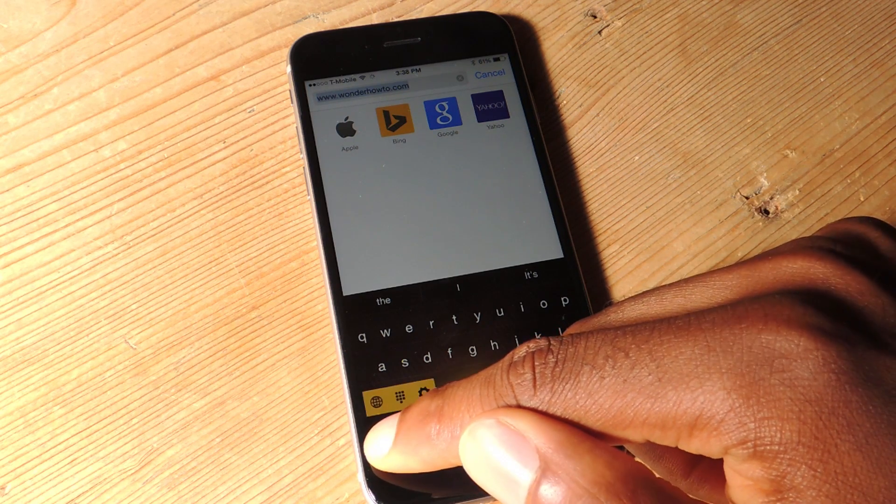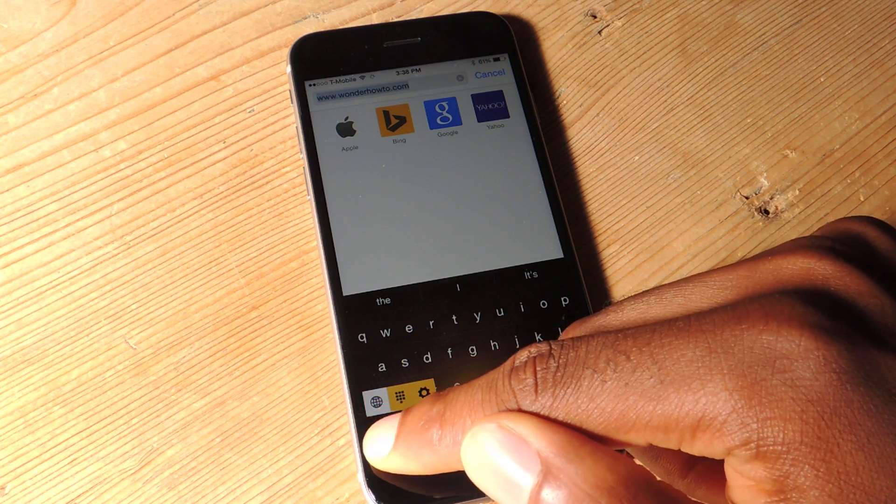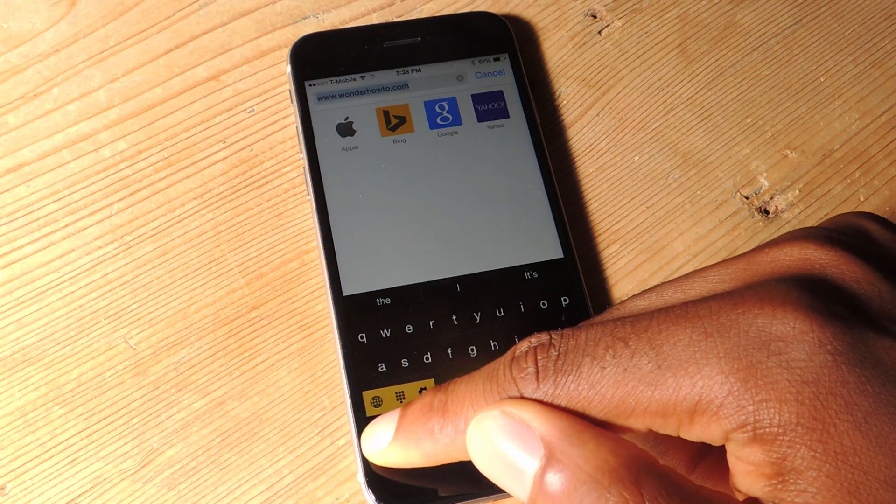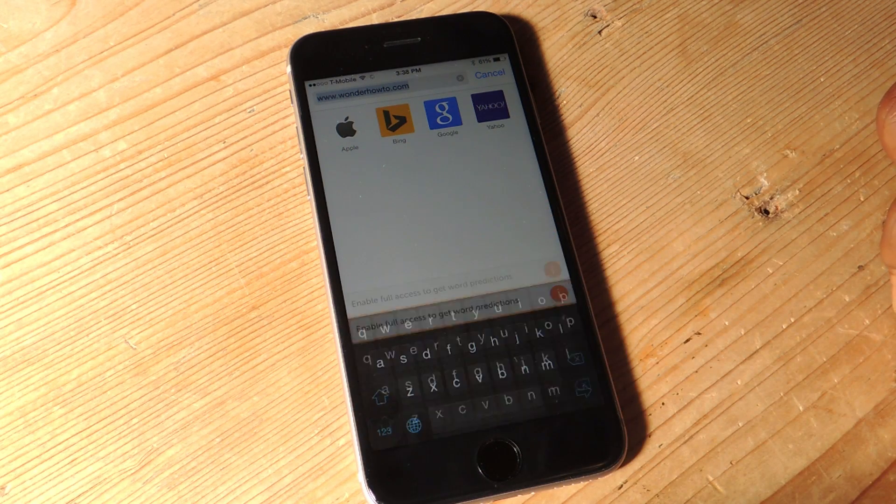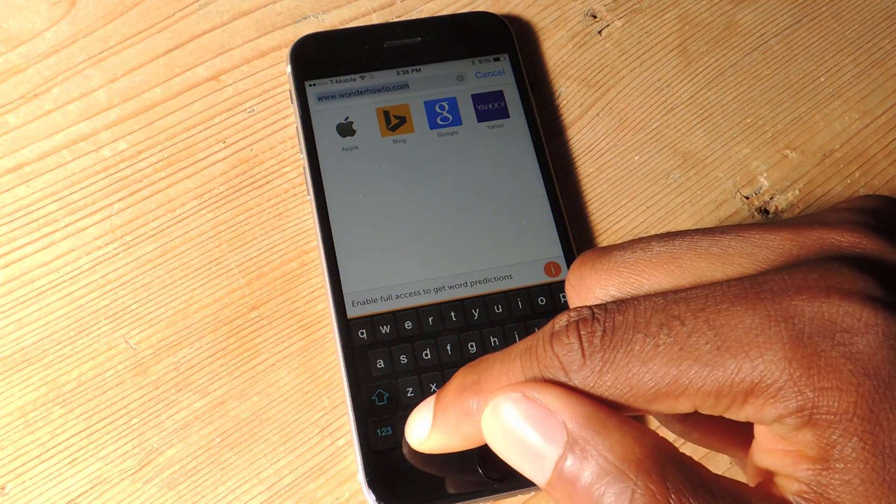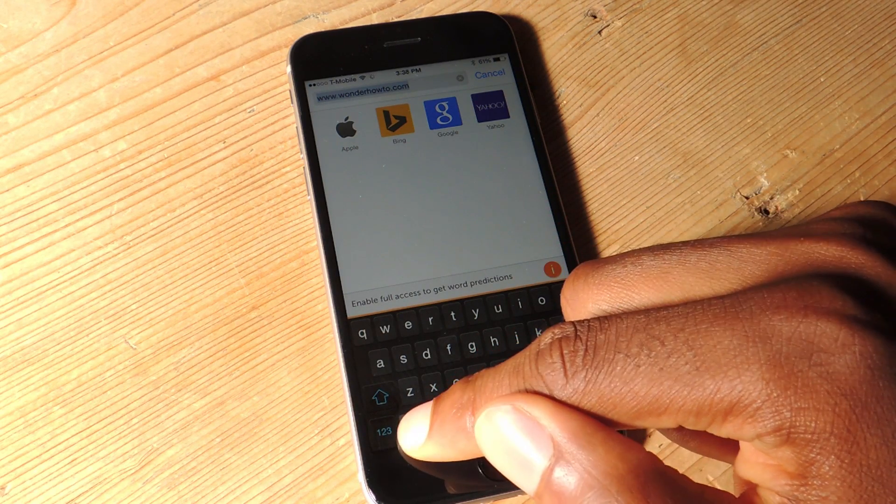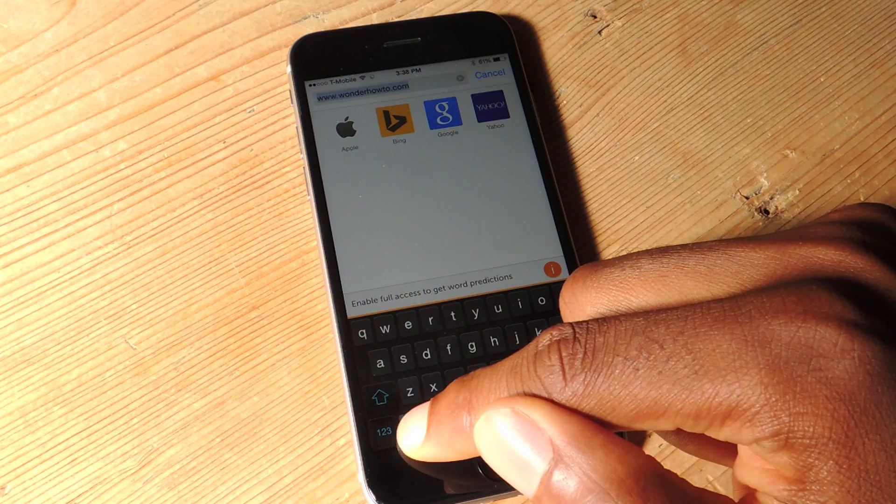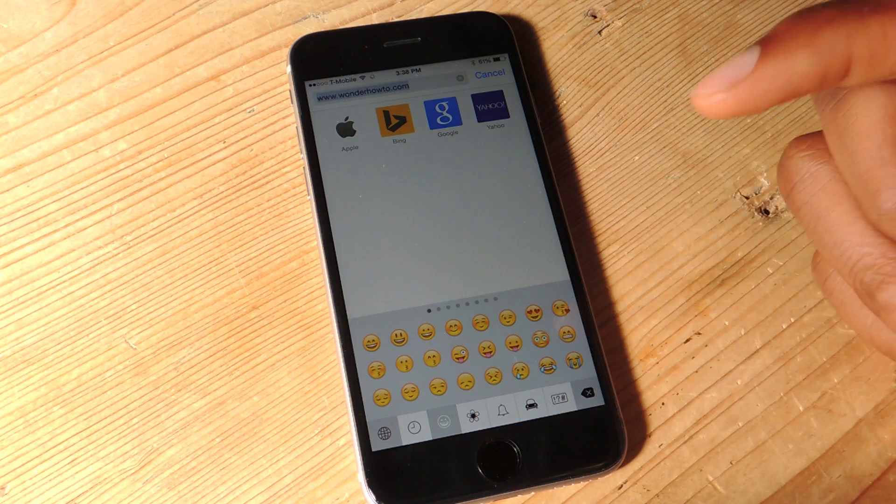And again, click on this, you see the globe icon right there, we're going to tap on that, and it'll take me to another keyboard, and then again, globe icon, tap.